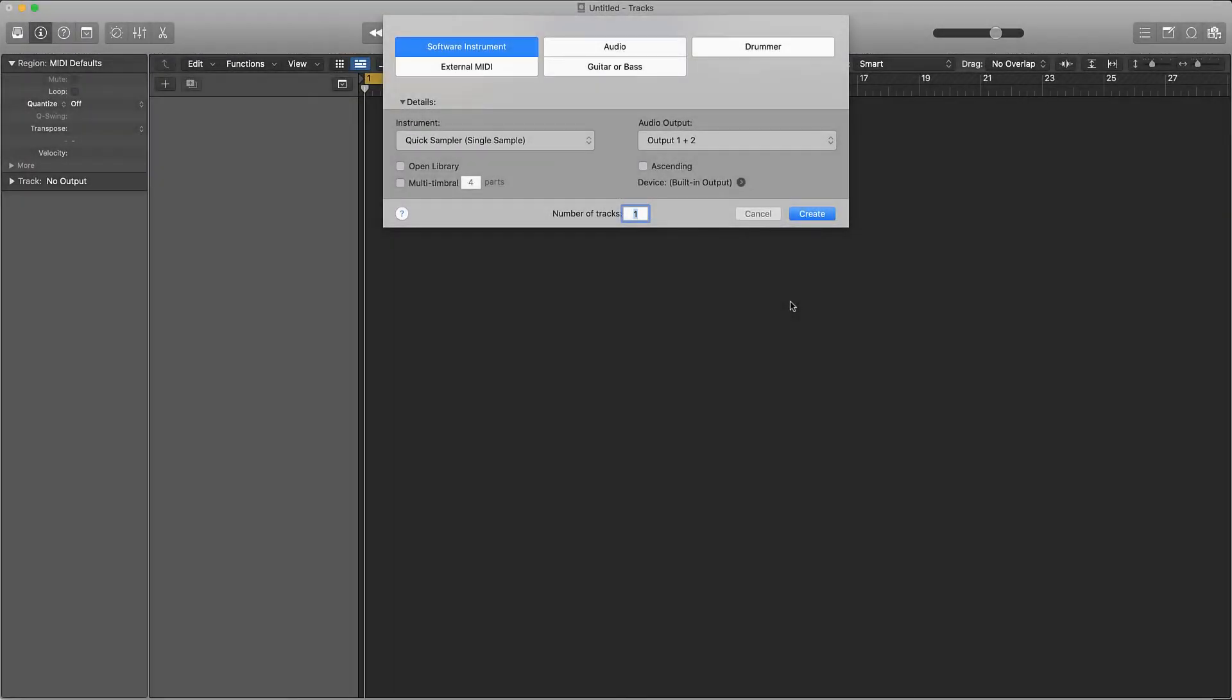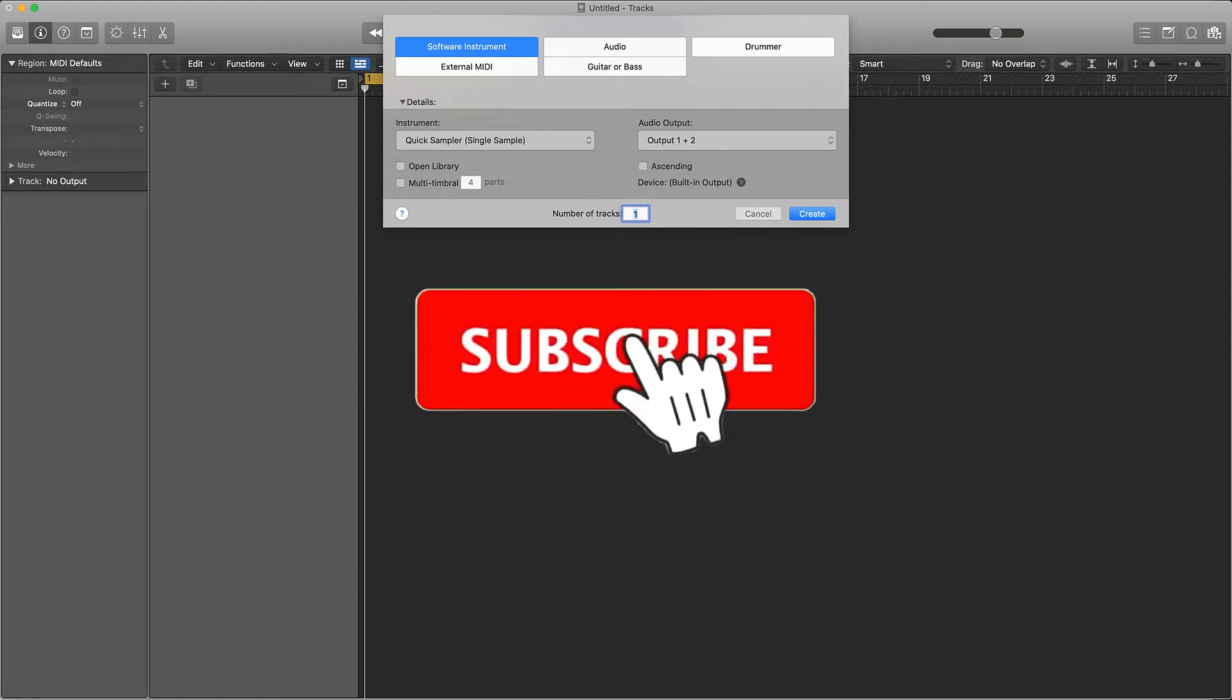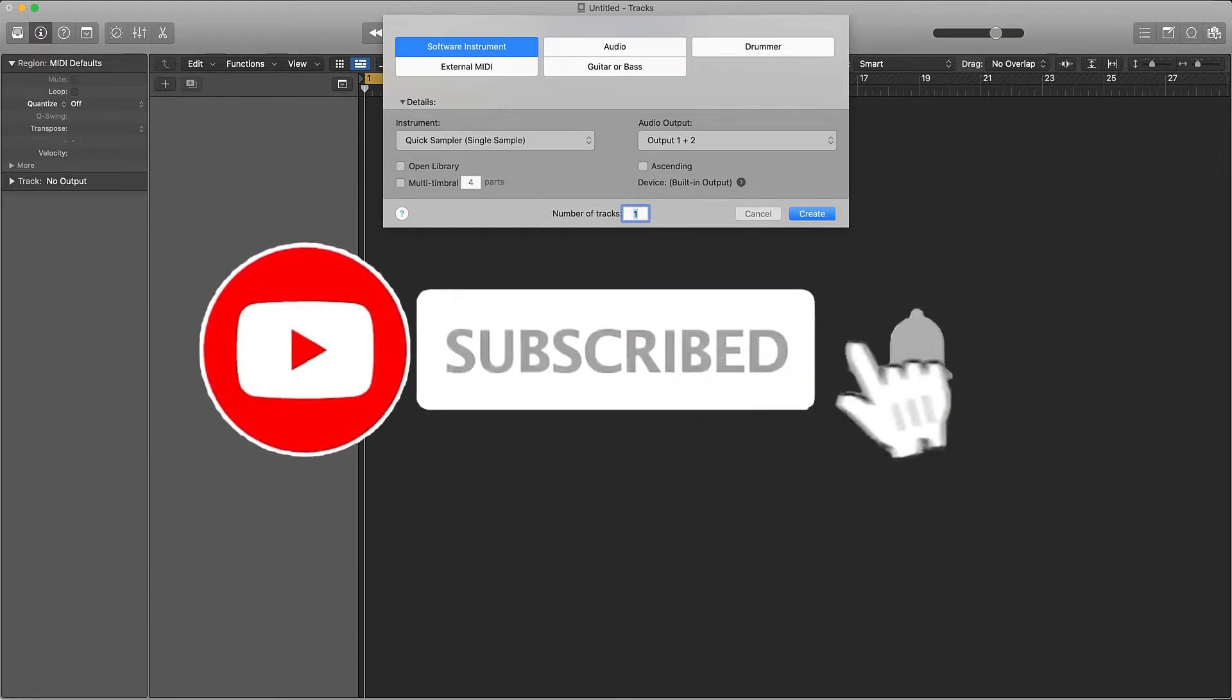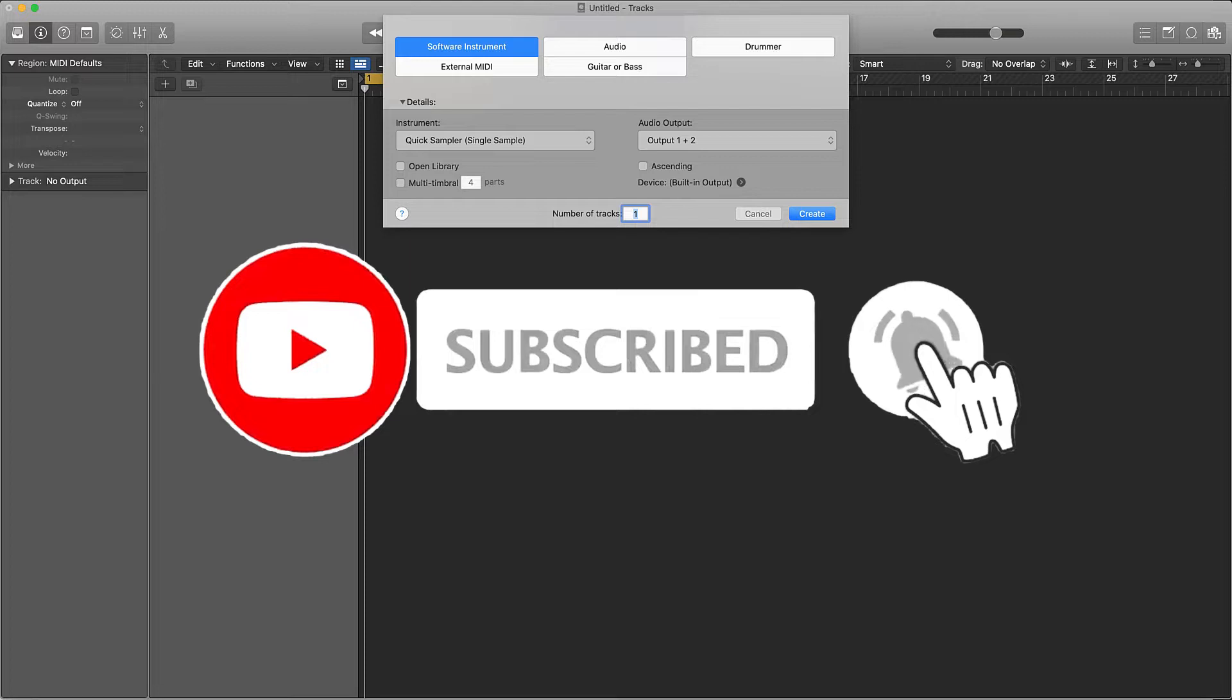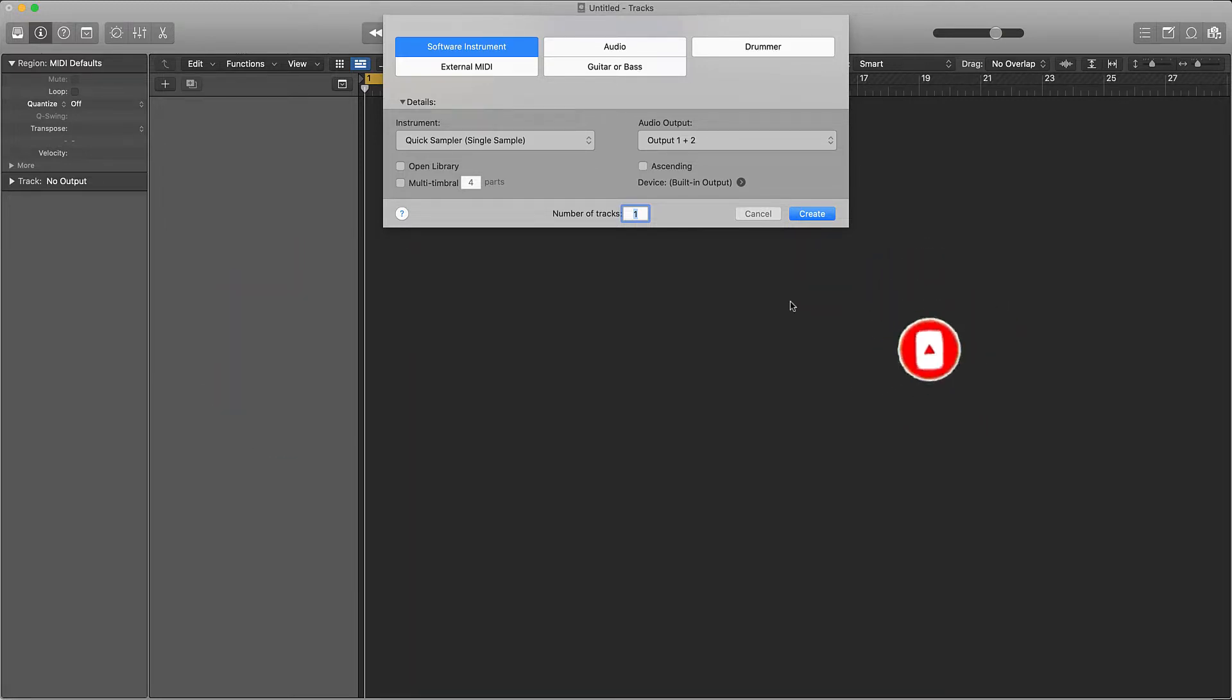What's going on YouTube, Beat Making Basics back again with another dope video. If you're new to my channel please go ahead and subscribe. Without further ado, let's jump into today's content. Today I wanted to talk about six different ways that you can manipulate and make unique samples.